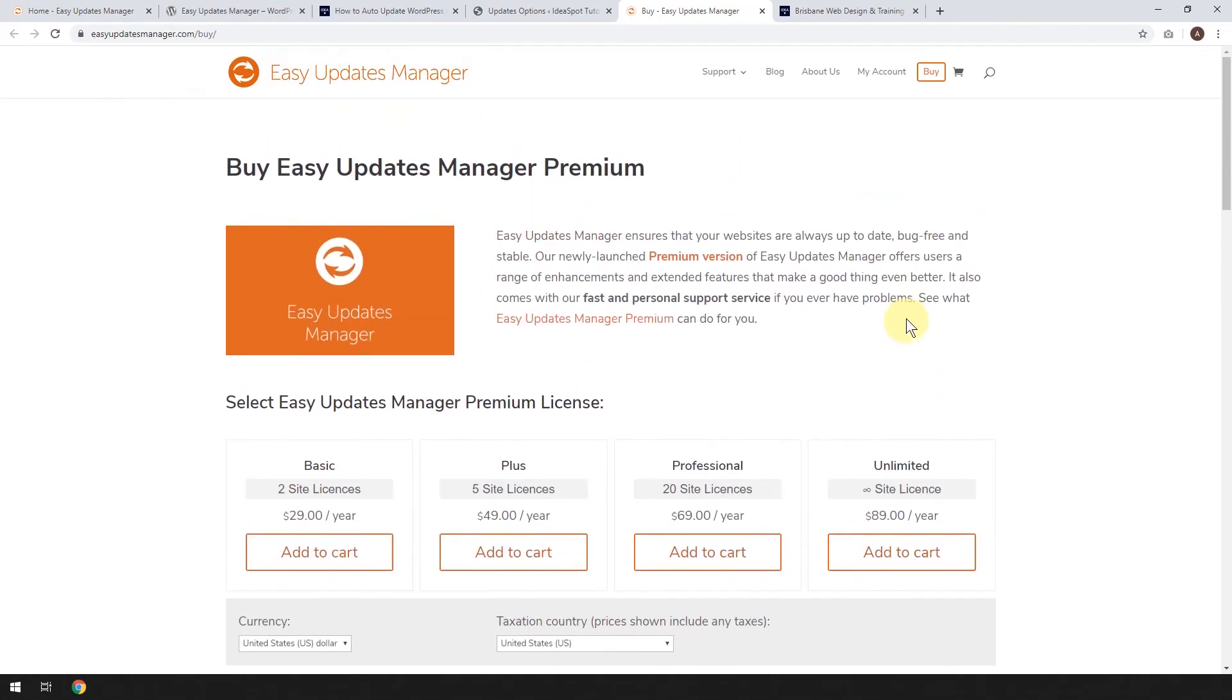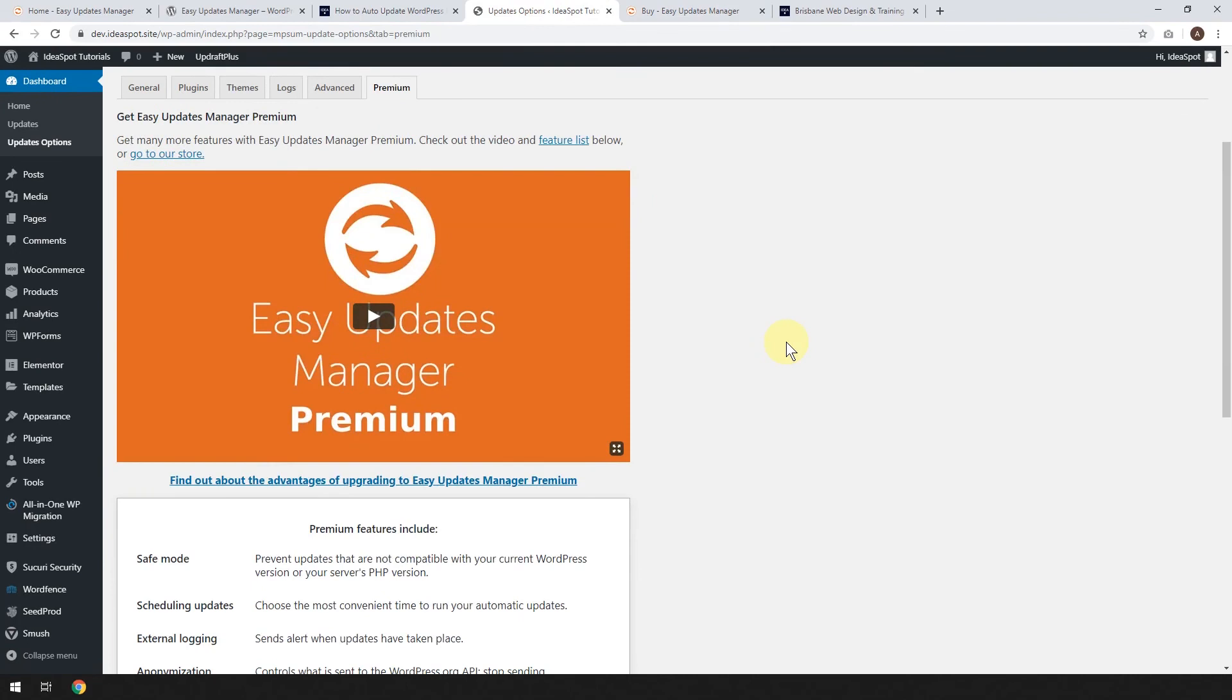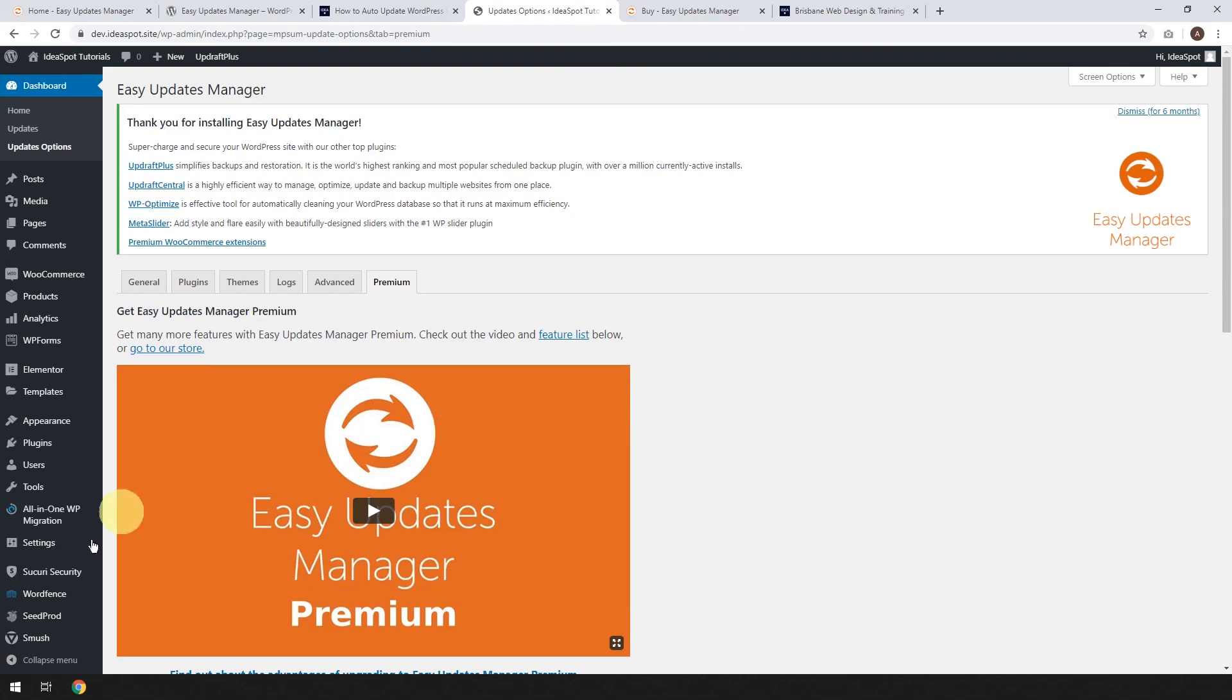I mean, that sort of just wraps it up. I really think I should do a video just on Updraft because these two integrate really well. So stay tuned for that. Hit the subscribe button and I'm going to come back with a video just on Updraft. I'll put the link in the description so you can find it. But until then, thanks for watching and I'll catch you next time.